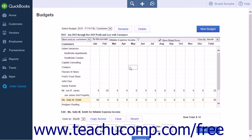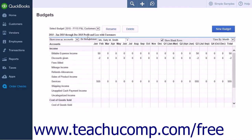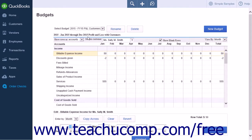After you have created your budget, the pop-up will close, and the Budgets page will now display the budget you have created. If you choose to subdivide your budget rows, the Show Rows As drop-down list allows you to select how the rows are displayed. The two options in the Show Rows As drop-down list are Customers or Accounts. This will either display all the accounts in rows, or the Customers in rows.